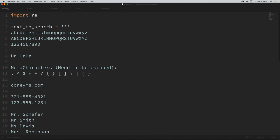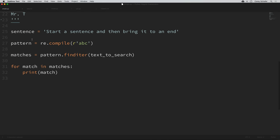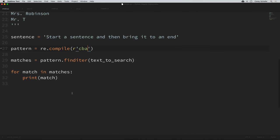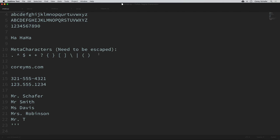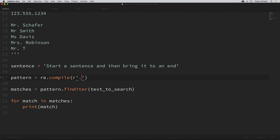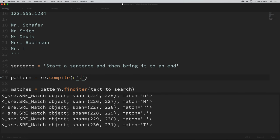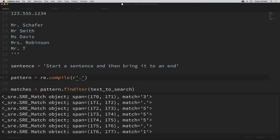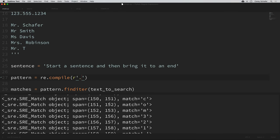Looking at our text to search, this is the literal ABC that it matched — but notice it didn't match the capital ABC. That's because this search is case sensitive, and it's also looking specifically for ABC in that order. If we were to search for CBA instead, we get no matches. Now if we look at the meta characters section, I have some examples of characters that need to be escaped. If I just put a period in my search, it matches almost everything — that's because the dot is a special character in regular expressions.